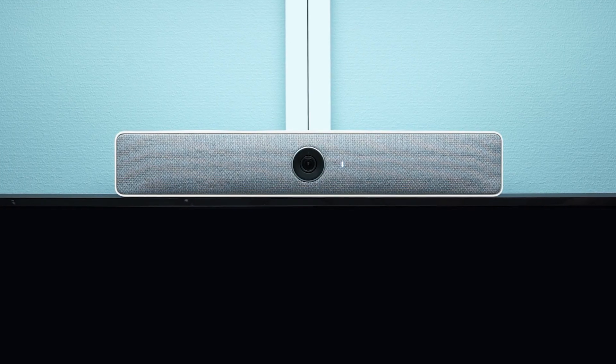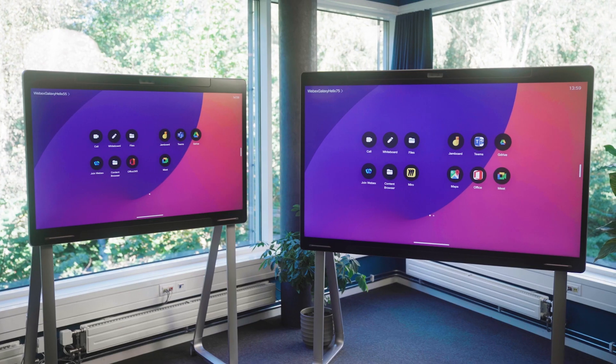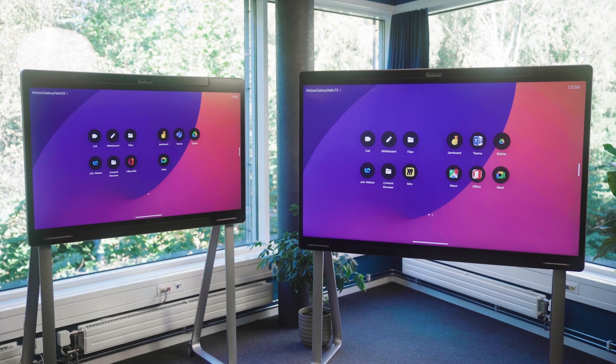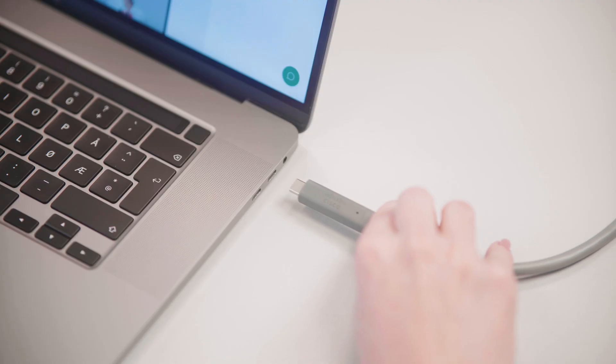WebEx Desk, Room USB, Kit Mini and Board Pros all come with USB-C passthrough.